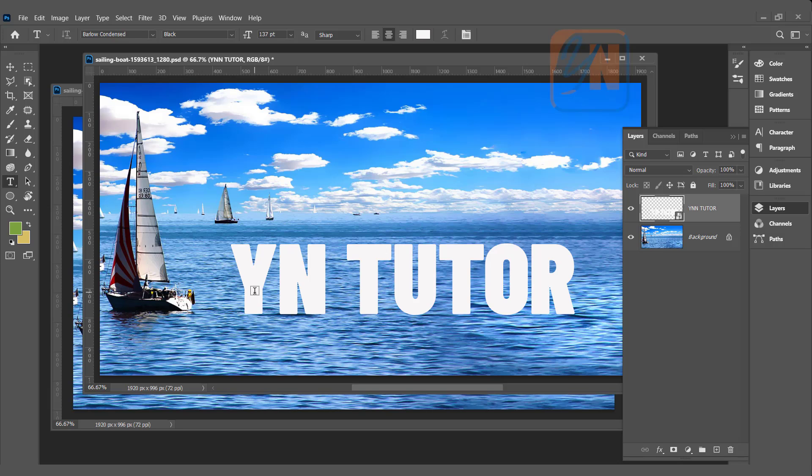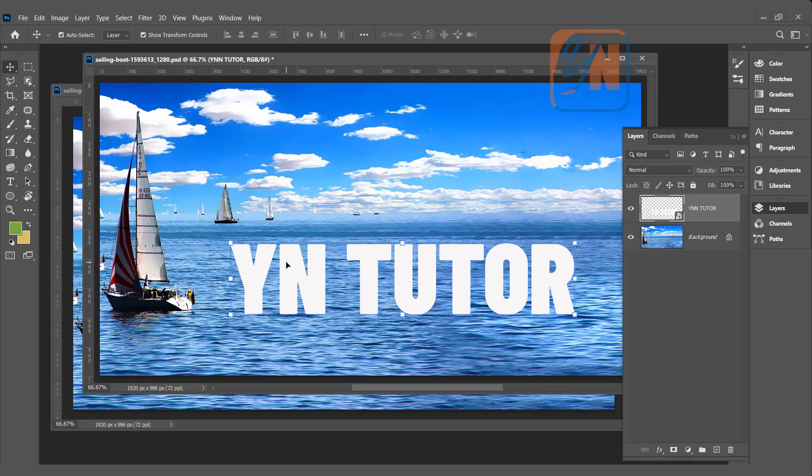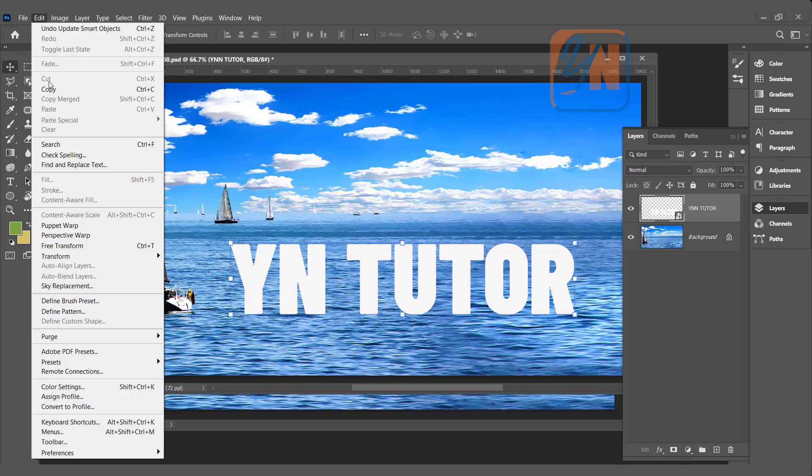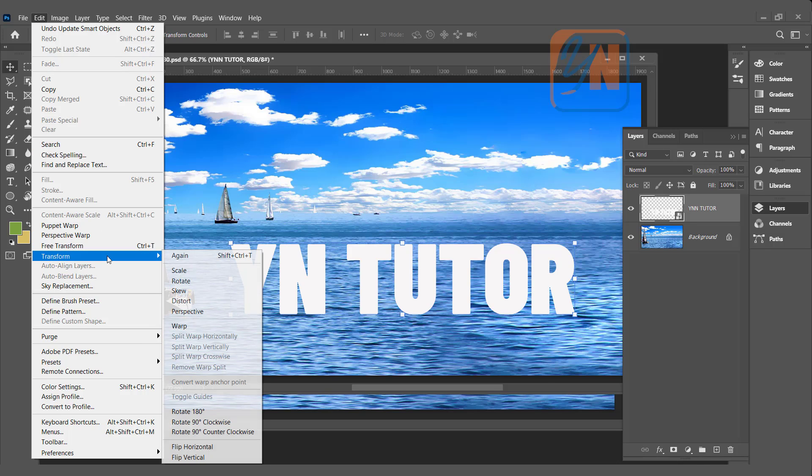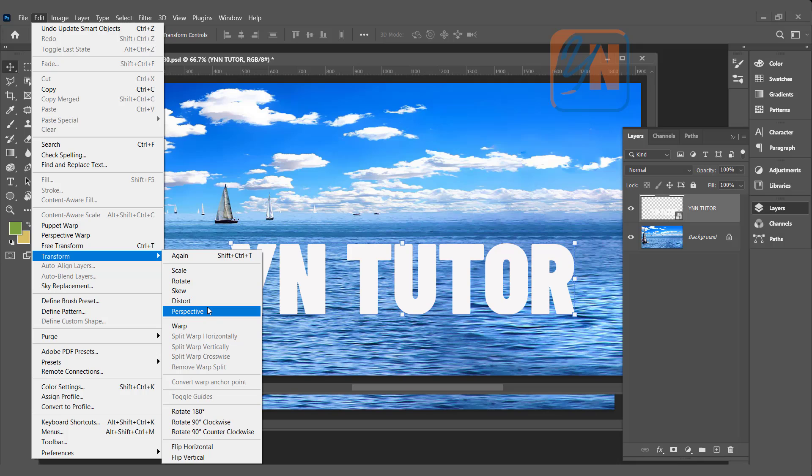Since our text we converted into smart object, we have also perspective and distort control. Using move tool, select the text, click on edit, transform, and here you can see distort and perspective is active.